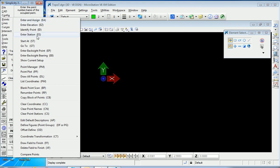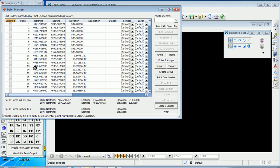Then I go to Points, Point Manager. Slide over straight to the right and down to Point Manager, and there's my points. Now notice I've got some points that have some wayward elevations. One through nine shouldn't be here.